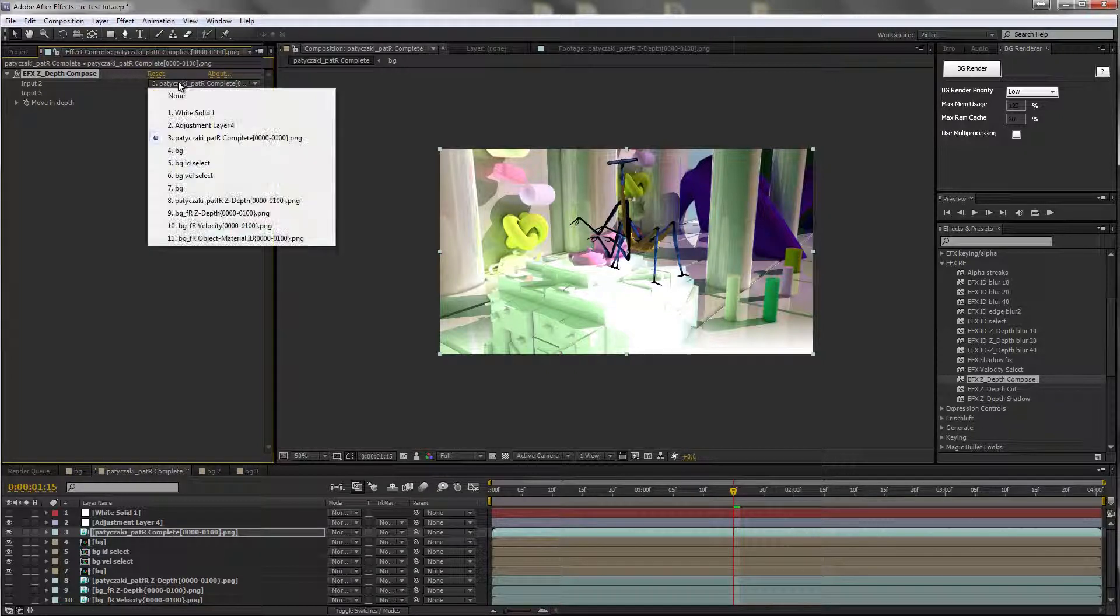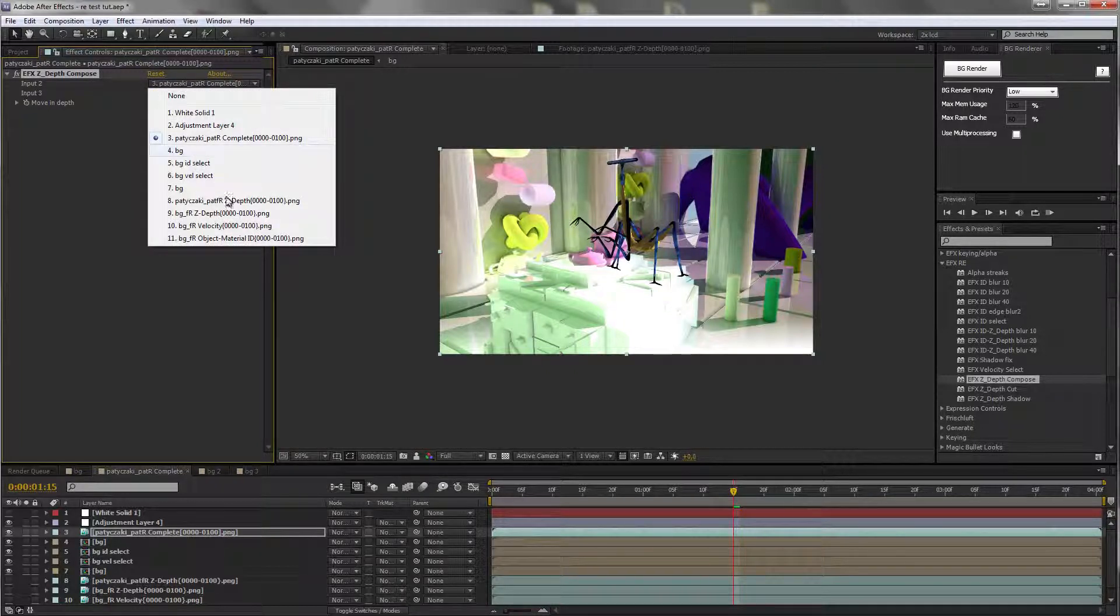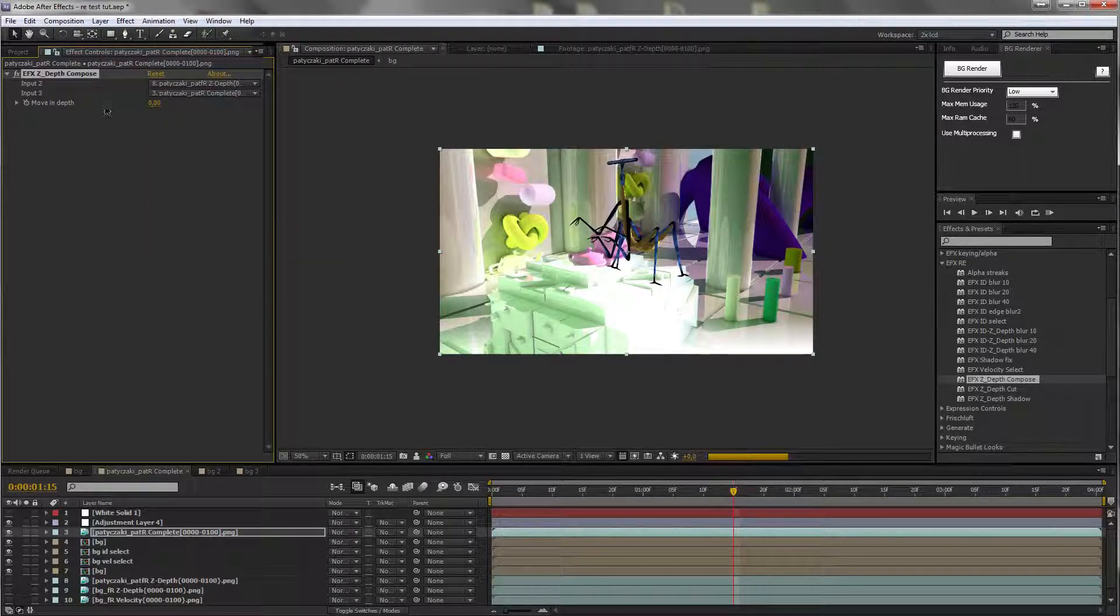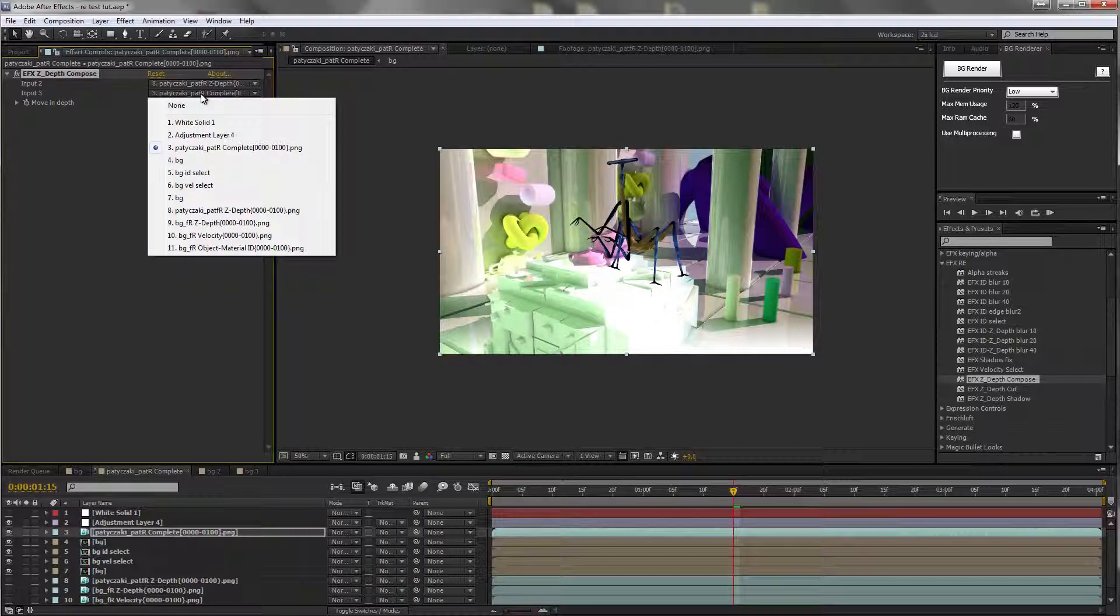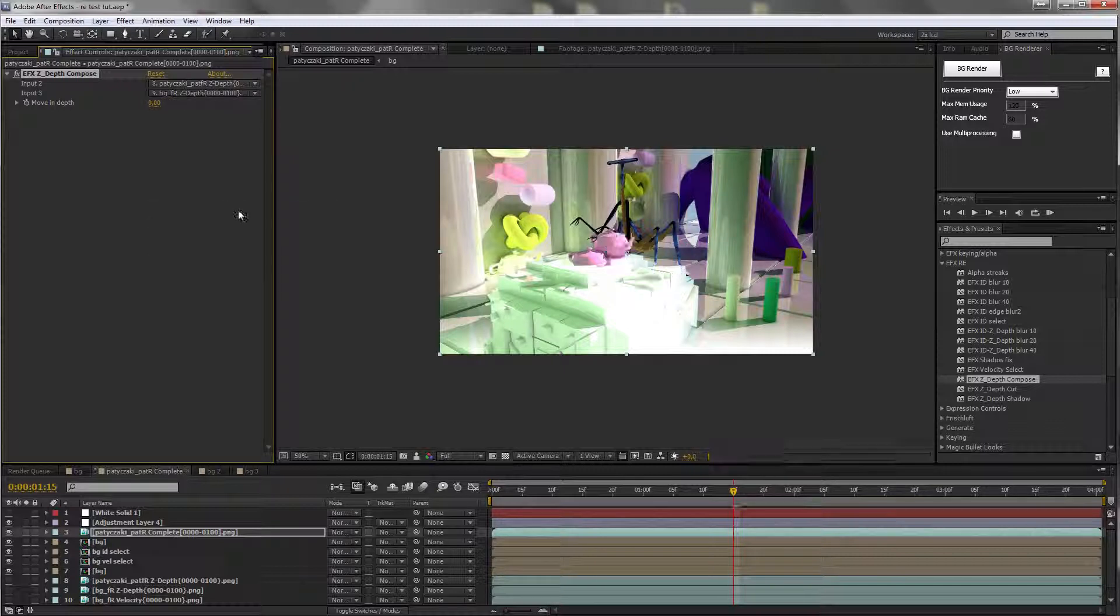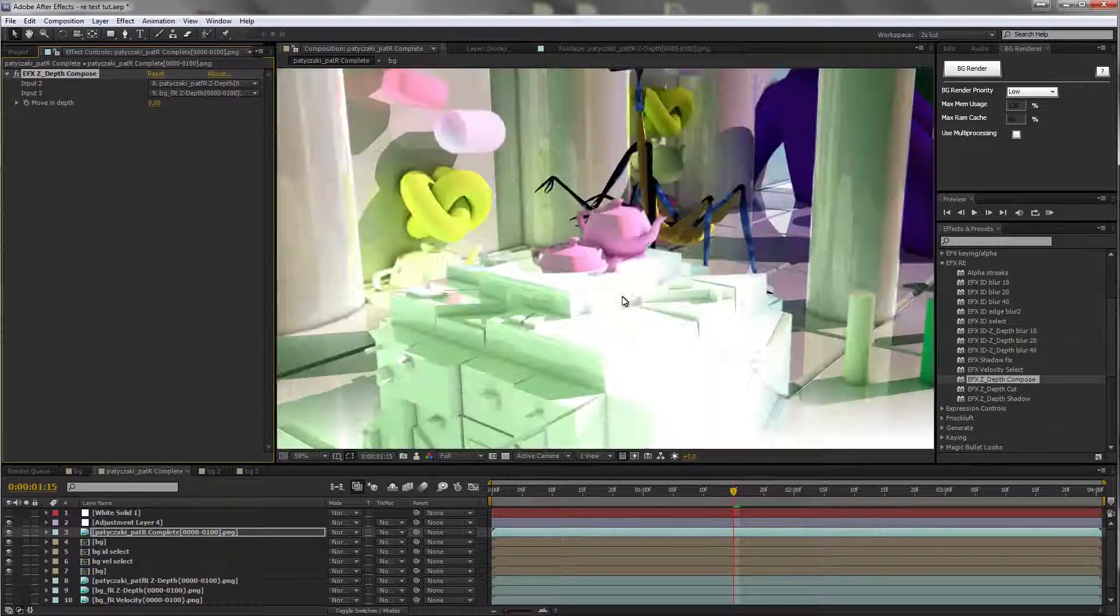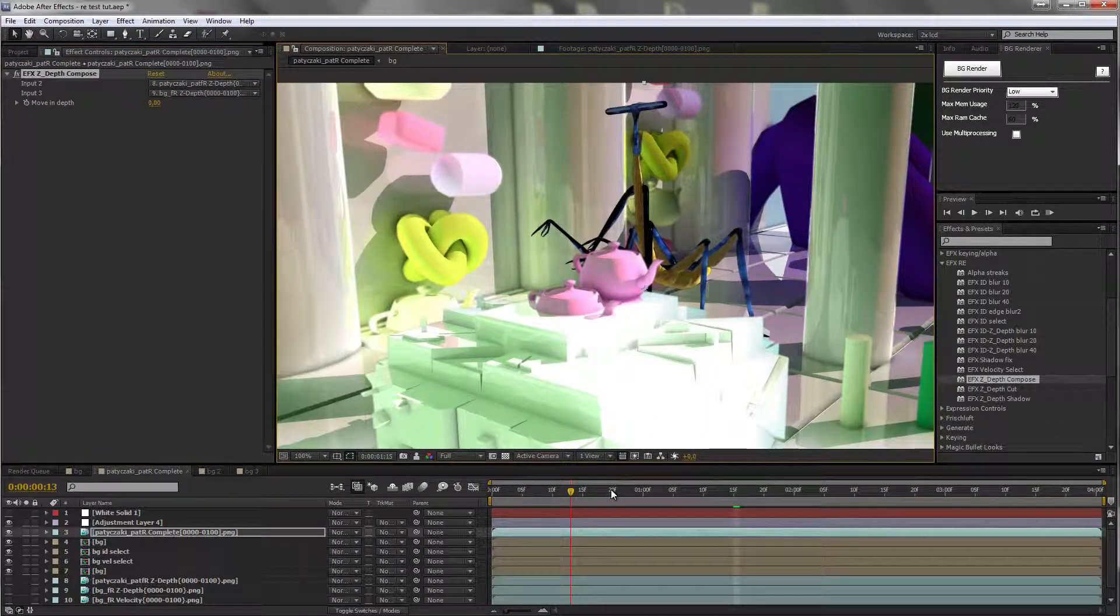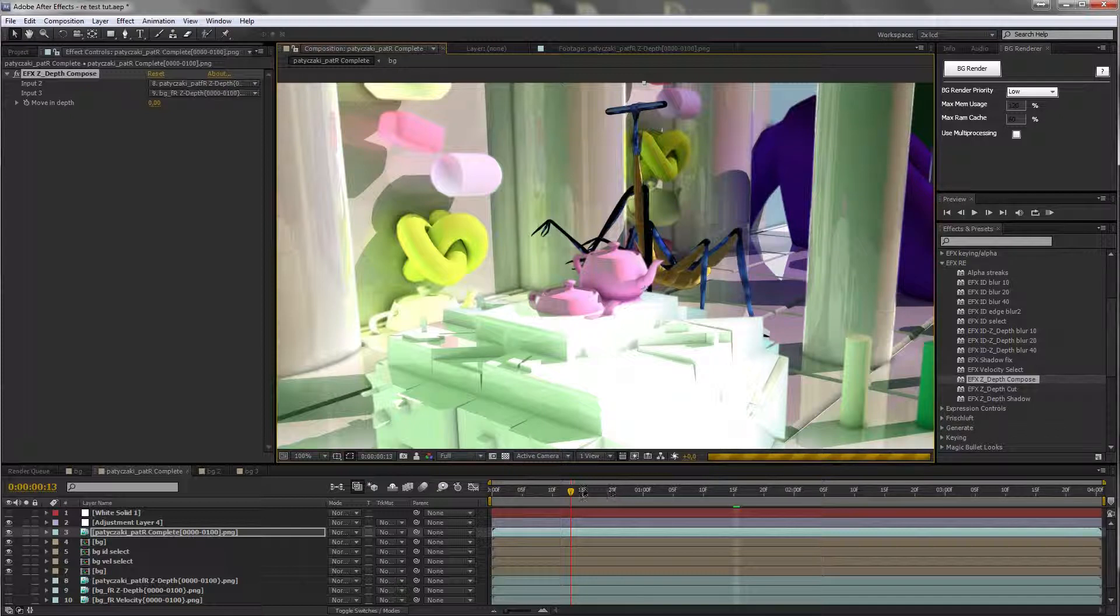Input 2 is for the current layer's ZDEV, so this ZDEV. Input 3 is for the ZDEV of the layer you're trying to mix with, so background ZDEV. And now you can see these layers mix properly.